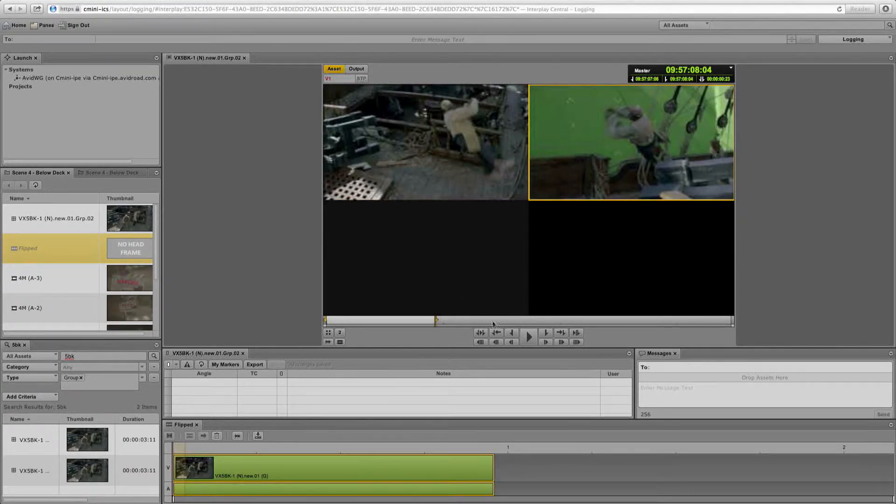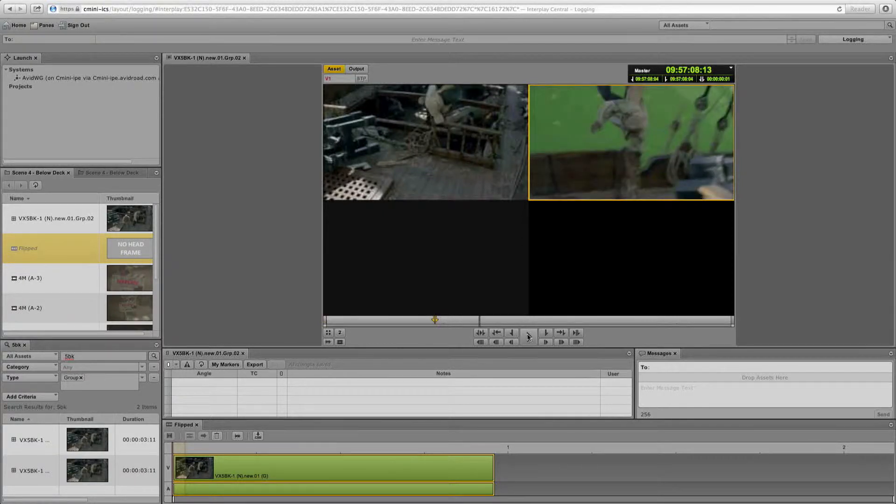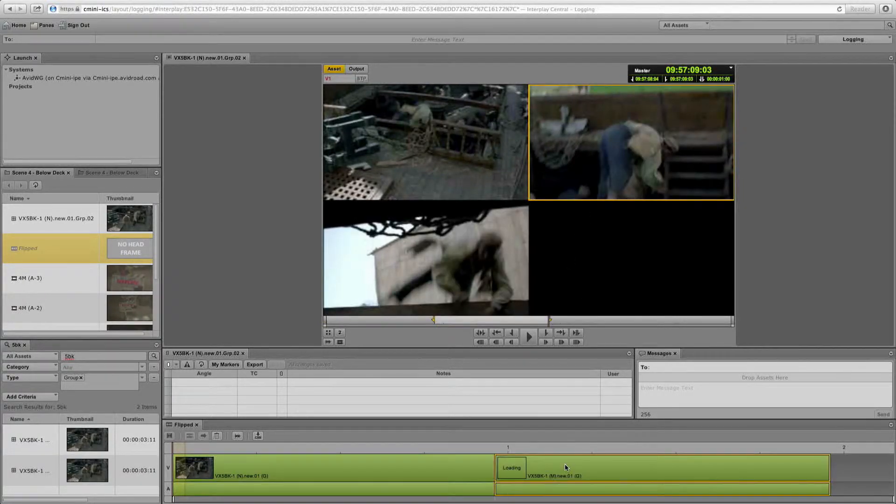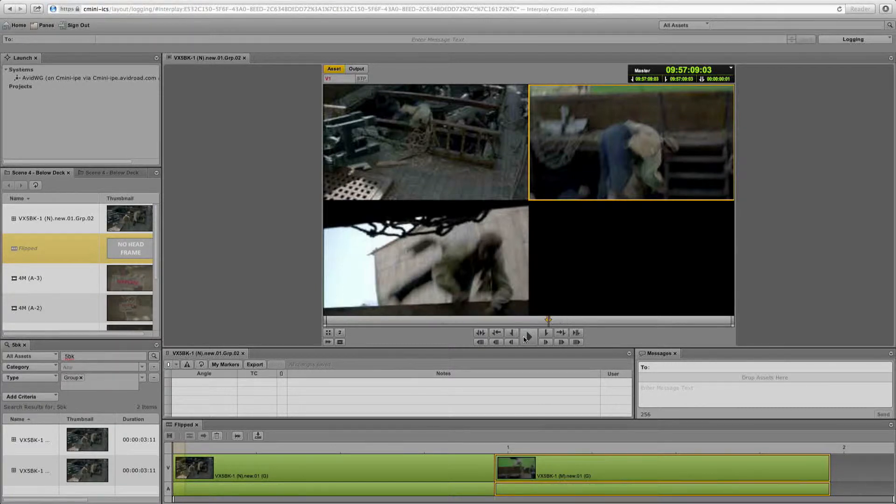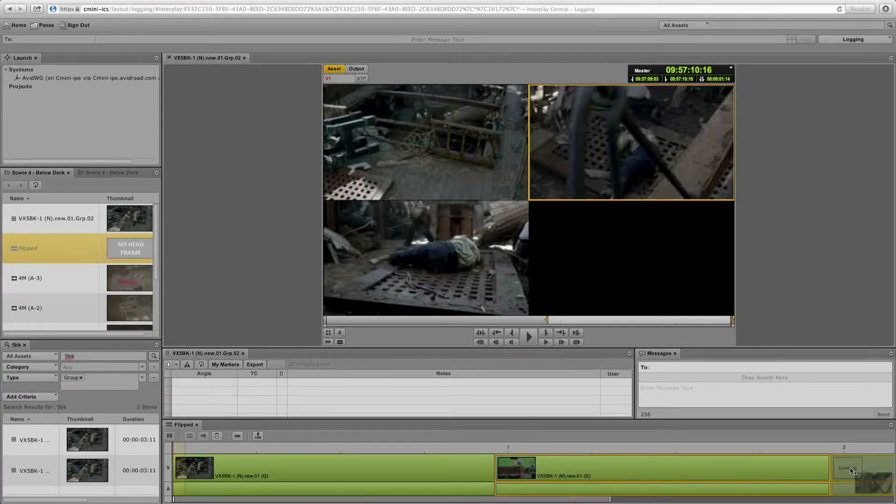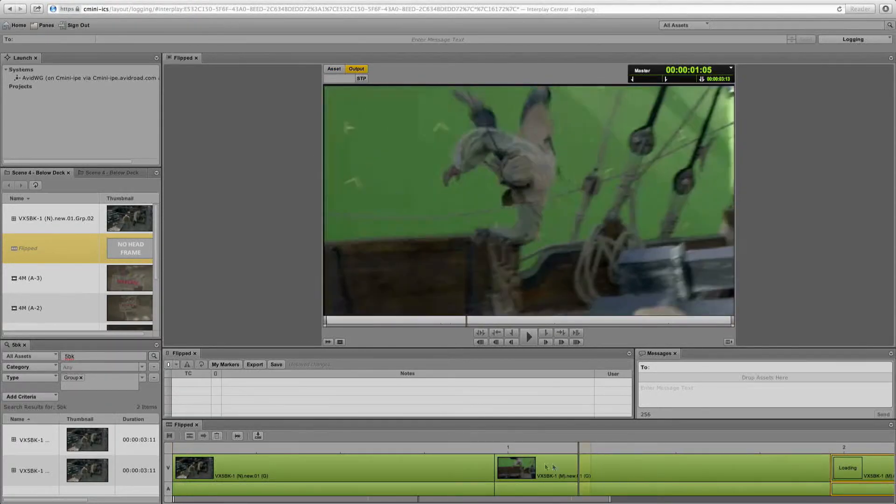There's edit number one. We'll then cut to the next angle. Play that down. There's edit number two. And playing it to the end. There's our third and final edit to the sequence.